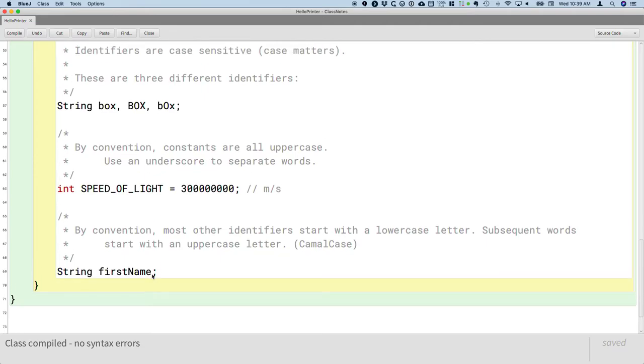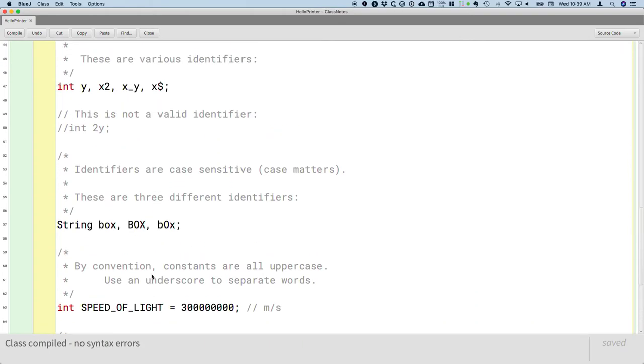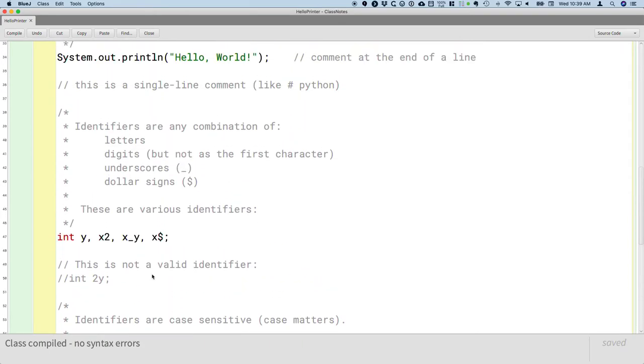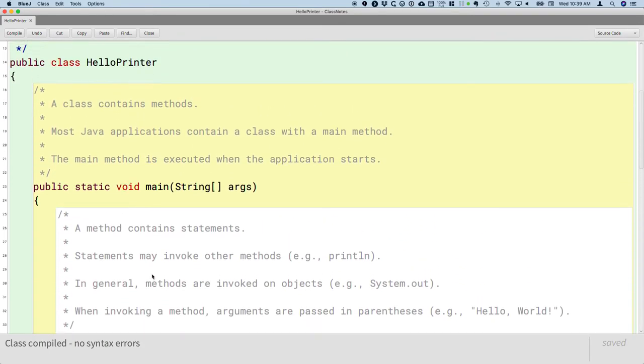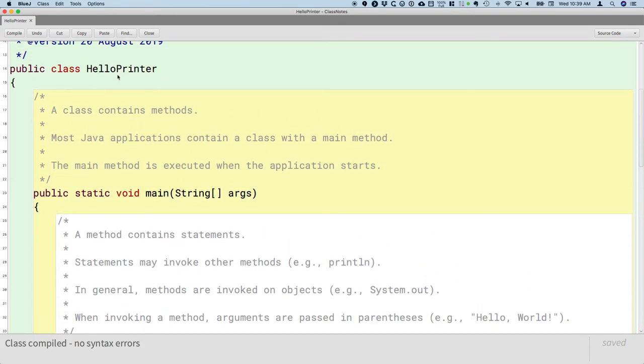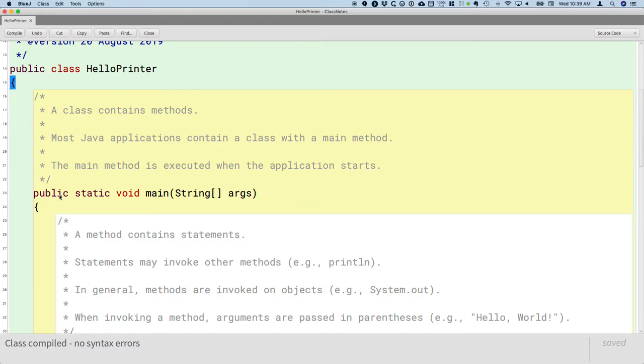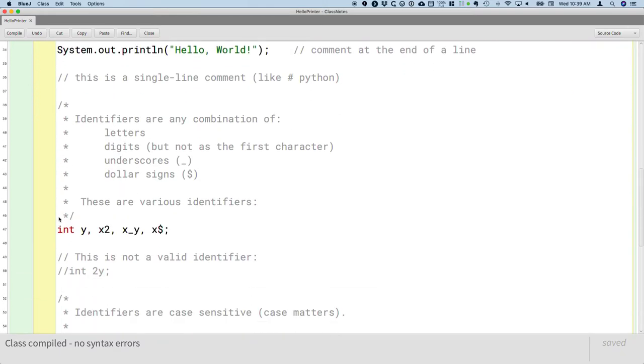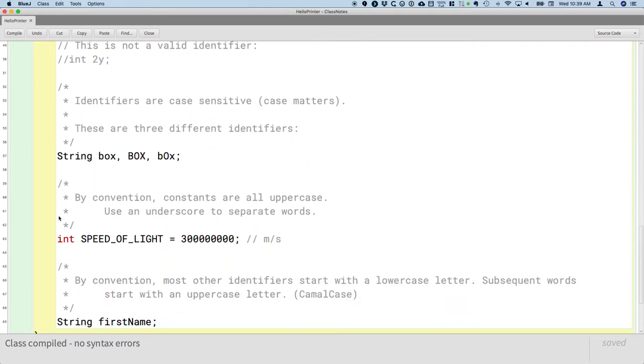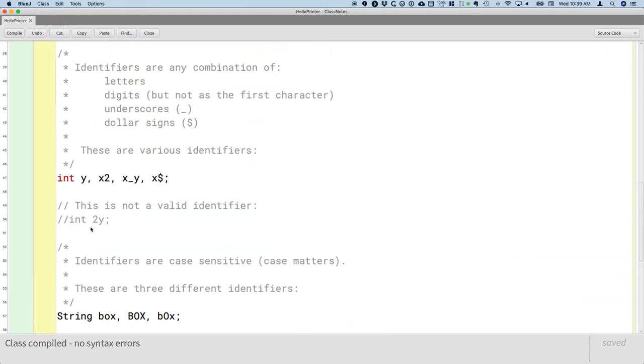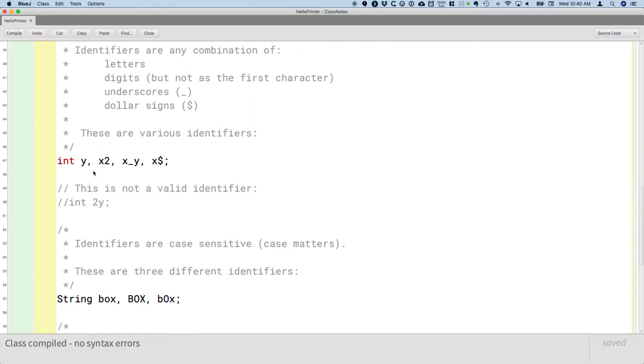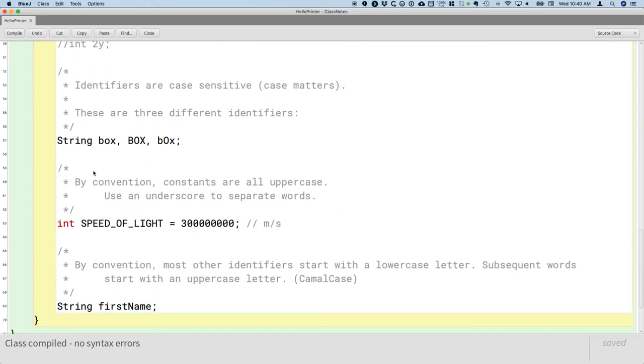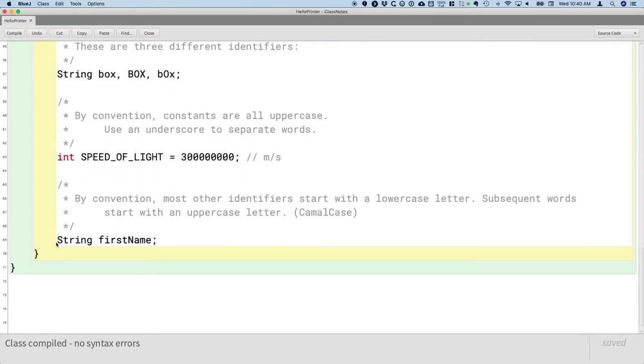One more thing I want to comment on is the curly brackets. So you'll notice that after we declare our class hello printer, there's an opening curly bracket, and at the very end of our file, there is a closing curly bracket. After we declare our method, the main method, and we have our method header, there's an opening curly bracket. And at the end of all these statements, there's a closing curly bracket.